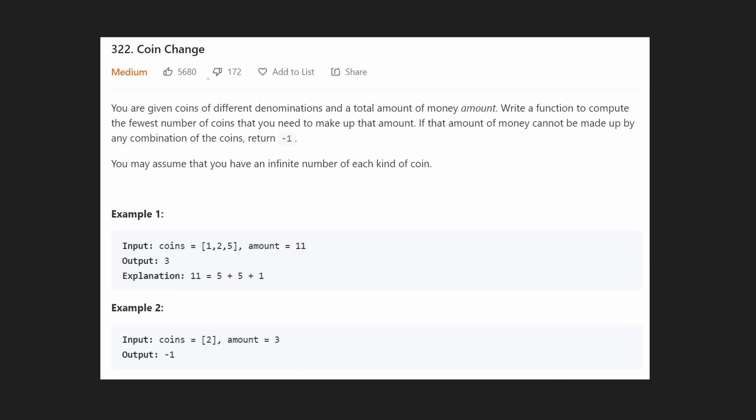Hey everyone, welcome back and let's write some more neat code today. Let's solve another classic dynamic programming problem: coin change.